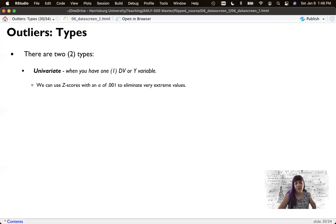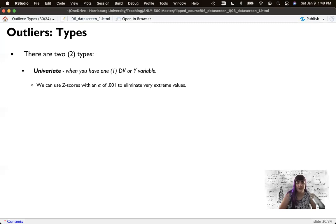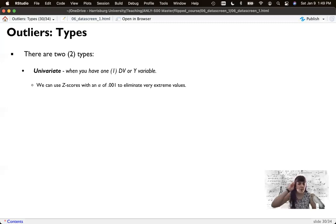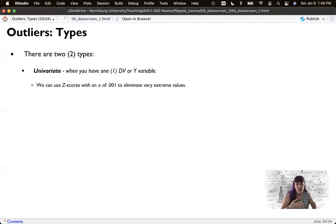We can use Z scores that scale standard does score with our alpha of 0.001 or our strict criterion to eliminate these people. This is like if everyone made somewhere between 80 and 90 on a test and one participant made a 10. Their score is going to be way far out from everybody else's.